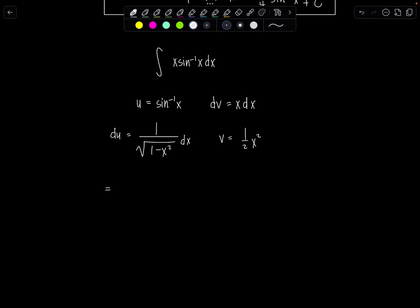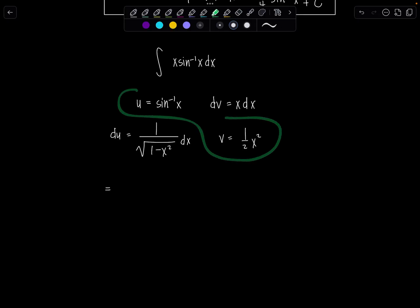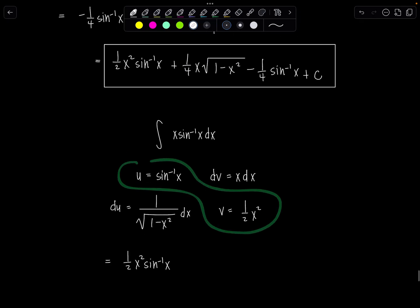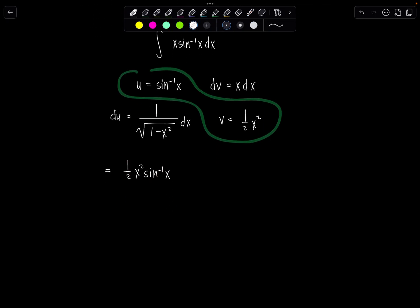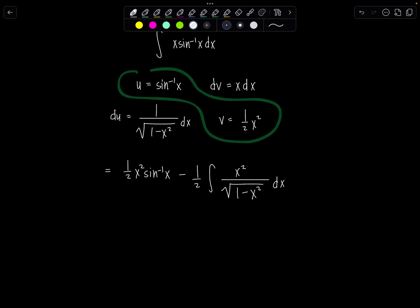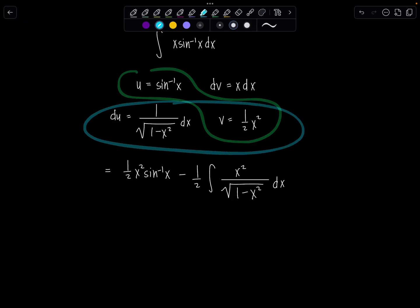By the integration by parts formula, this gives uv minus the integral of v du. So we get 1 half x squared sine inverse of x — I remember seeing that in the first method, so we must be on the right track — minus 1 half times the integral of x squared over square root of 1 minus x squared dx.